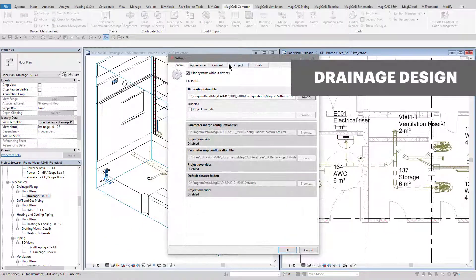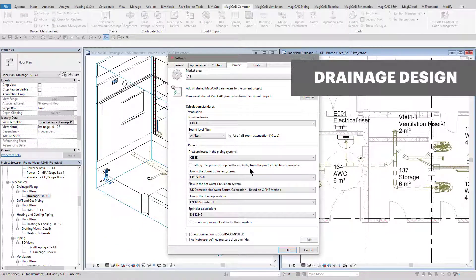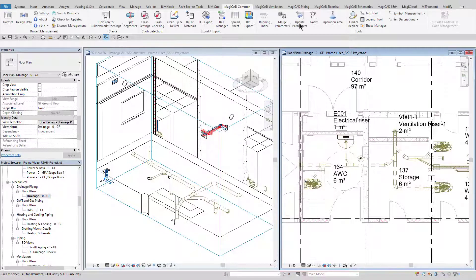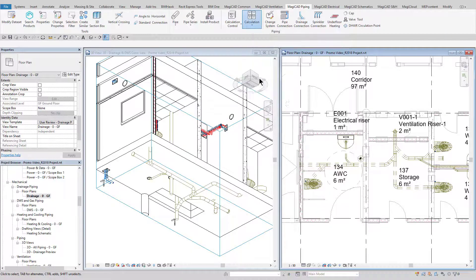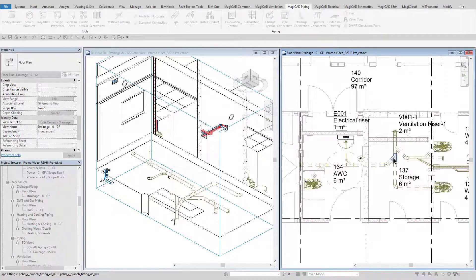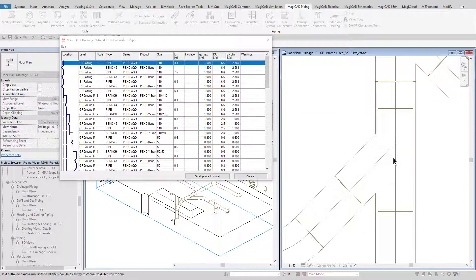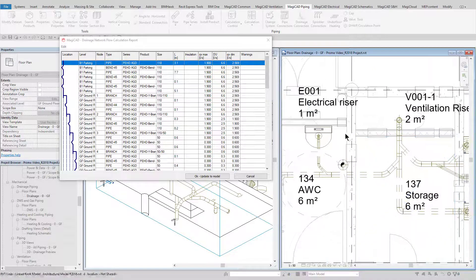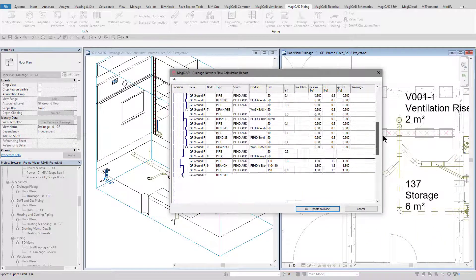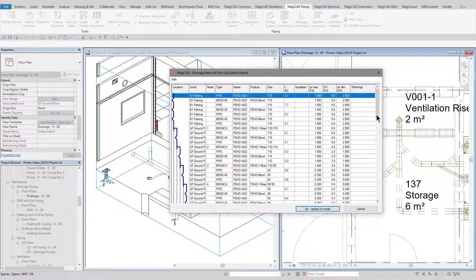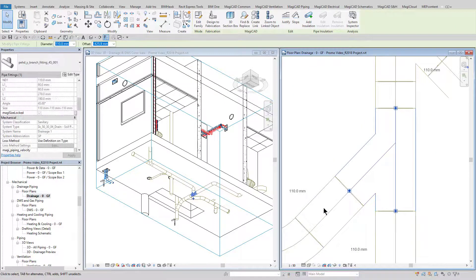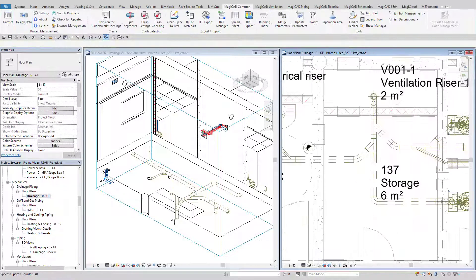The MagiCAD drainage calculation is used to calculate diversified flow rates for the drainage systems. The flow rates will depend on the chosen calculation standard, which is selectable in settings. The drainage discharge units are calculated automatically for each sanitary outlet and inform the total diversified flow rates as seen in the calculation report. The drainage discharge units and flow rates can also be tagged to the pipework as desired.